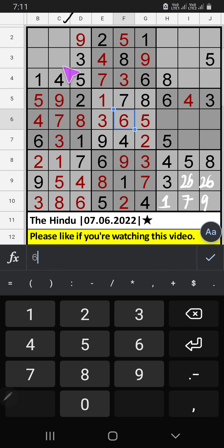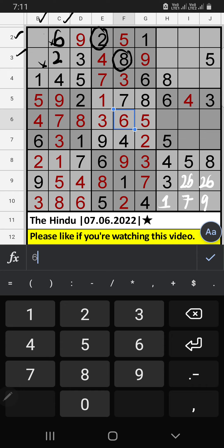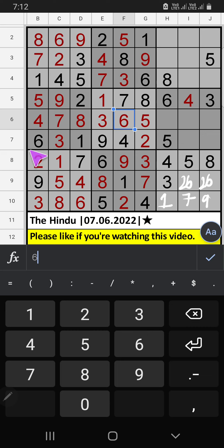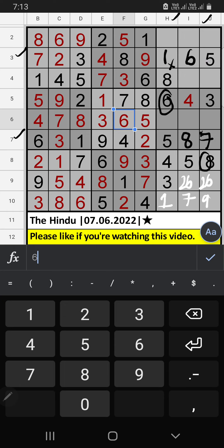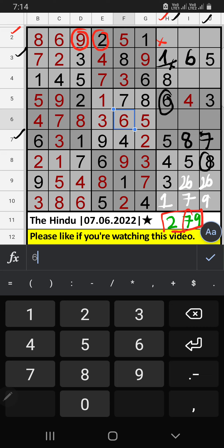Seventh box, two numbers remaining: three and eight — it will come in one of the two cells, we will confirm later. Fourth box, three numbers remaining: three, four, seven. Sixth row, we have three. So three can't come in these cells. Three is confirmed here. Column C, we have four. So four can't come in this cell. Four is confirmed here. Then only one number remaining: seven. Seven is confirmed here. Column C, we have three. So three can't come in this cell. Three is confirmed here. Then eight is also here. Column C, two numbers remaining: two and six. Second row, we already have two. So two can't come in this cell. Two is confirmed here. Then six is here. Column B, two numbers remaining: seven and eight. Third row, we already have eight. So eight can't come in this cell. Eight is confirmed here. Then seven is here. Third row, two numbers remaining: one and six. Column H, we already have six. So six can't come in this cell. Six is confirmed here. Then one is here.